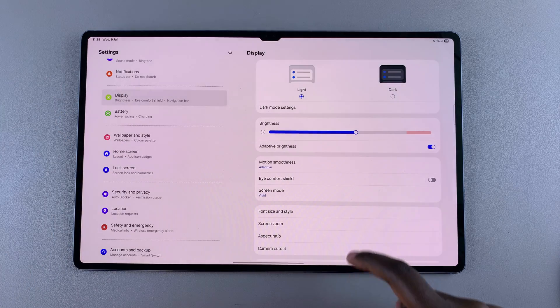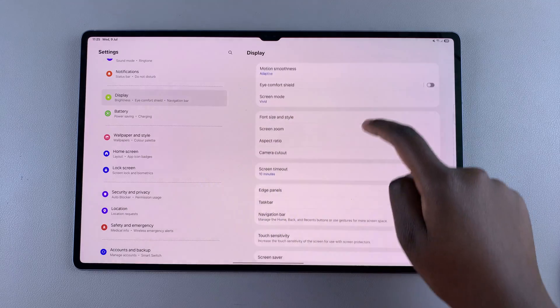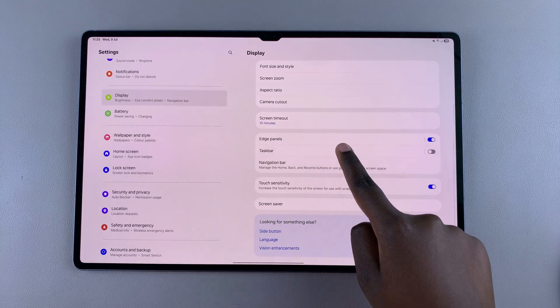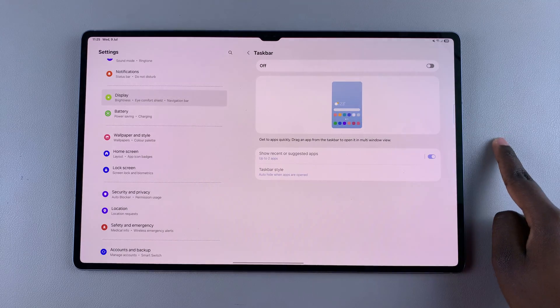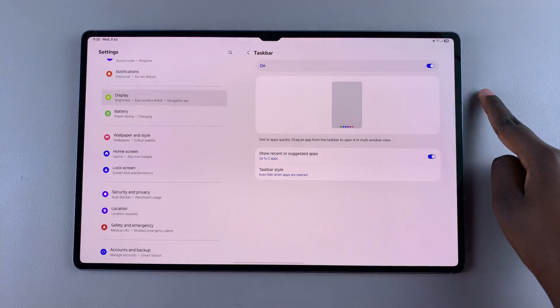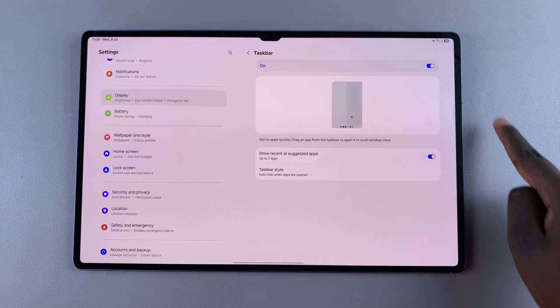Under Display, scroll down until you find Taskbar and select it. To enable it, tap on the toggle at the top and it will be turned on.